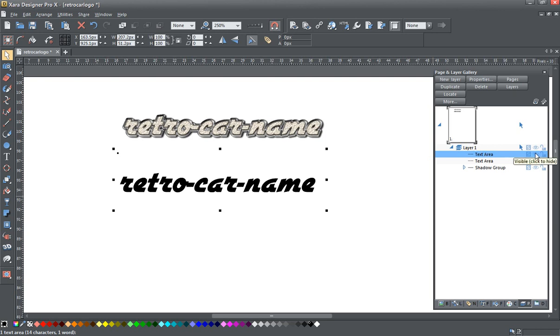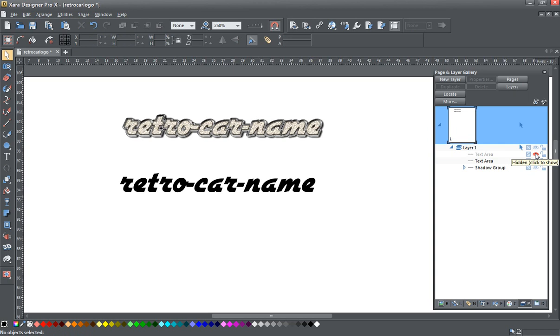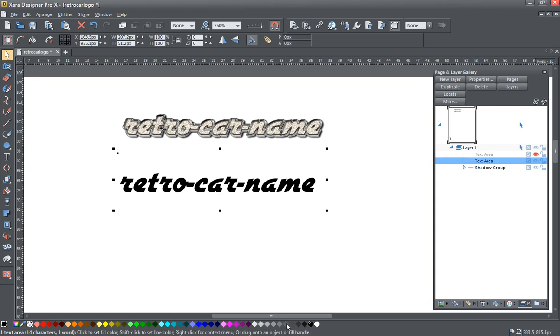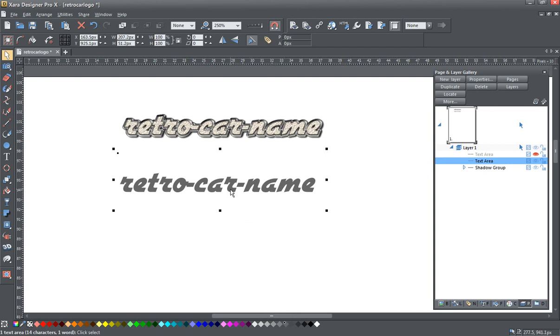And I'm going to click here and I'm going to hide the first one and start working on the bottom one. So the first thing I'm going to do is give this about a 60% black or 60% gray, whichever you prefer, color to it.